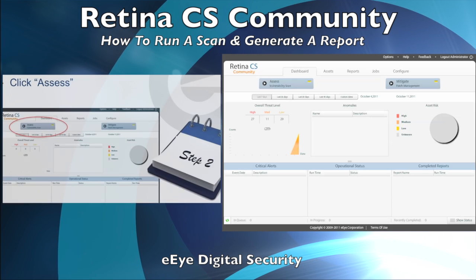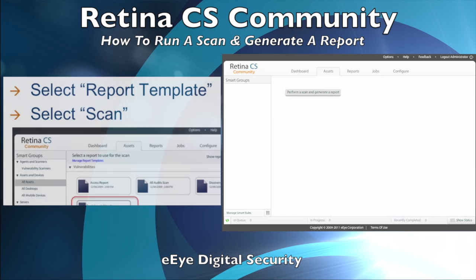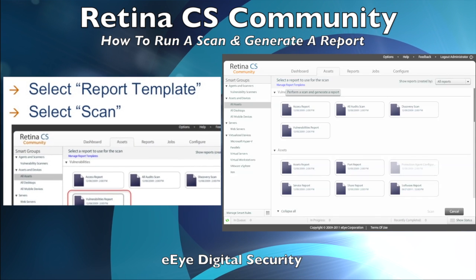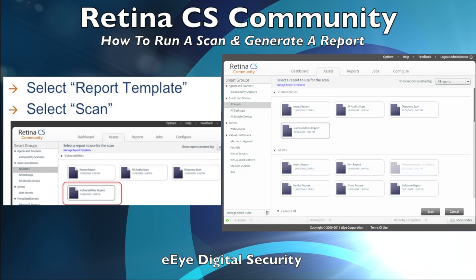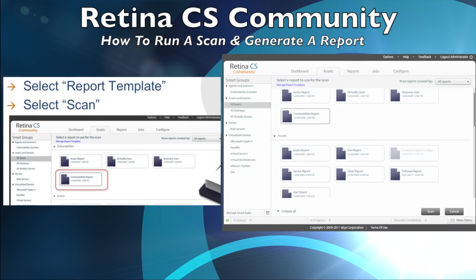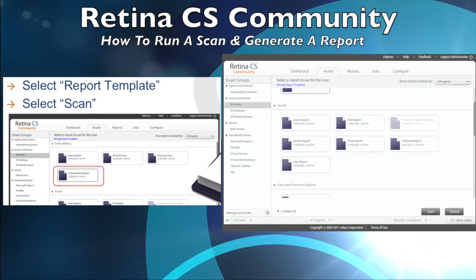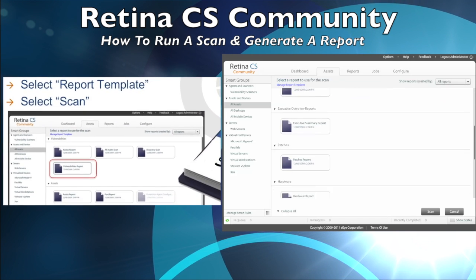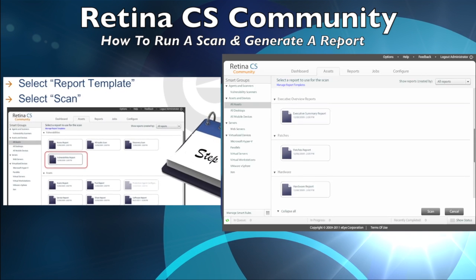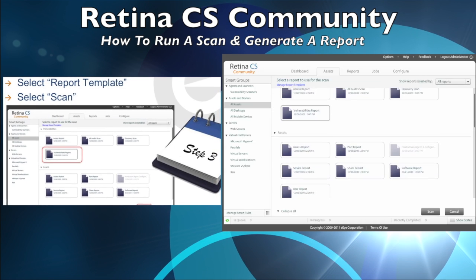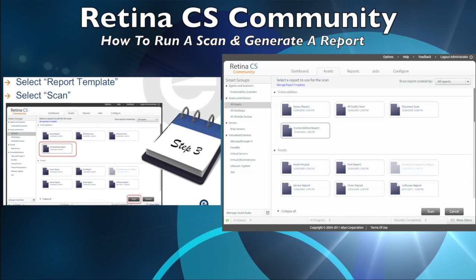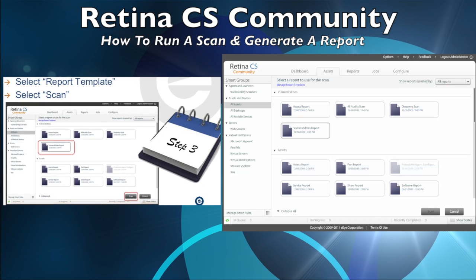The Retina CS Community Edition comes with a wide variety of scan and report templates to perform vulnerability assessments. These template objects contain all of the settings required for a vulnerability assessment scan and generate the appropriate report. Once you've identified the scan template you want to use, please click on it and then the Scan button on the bottom right to go to the next page.